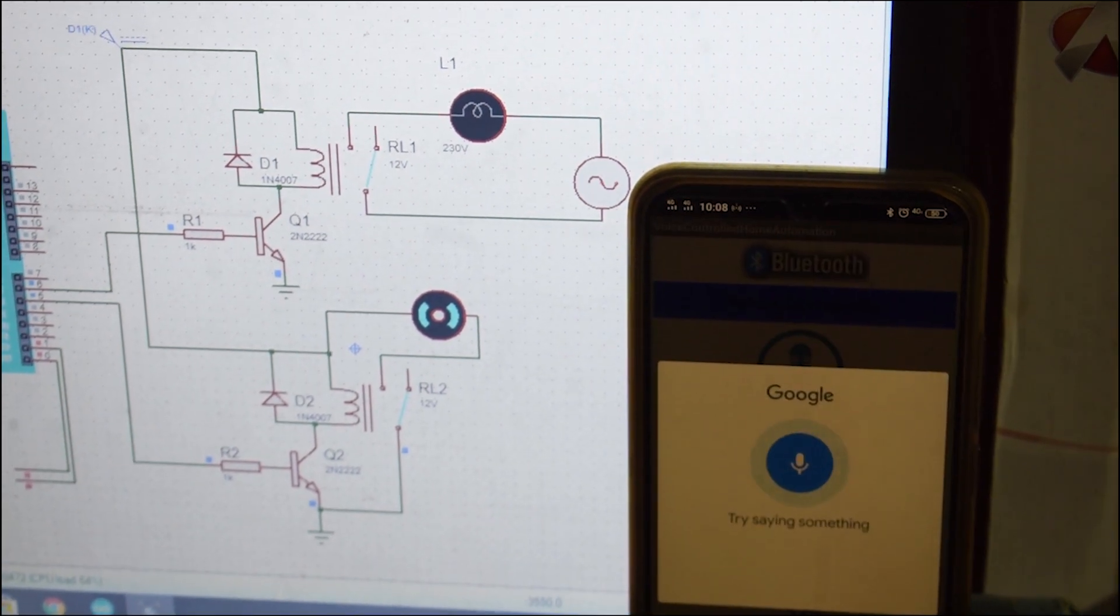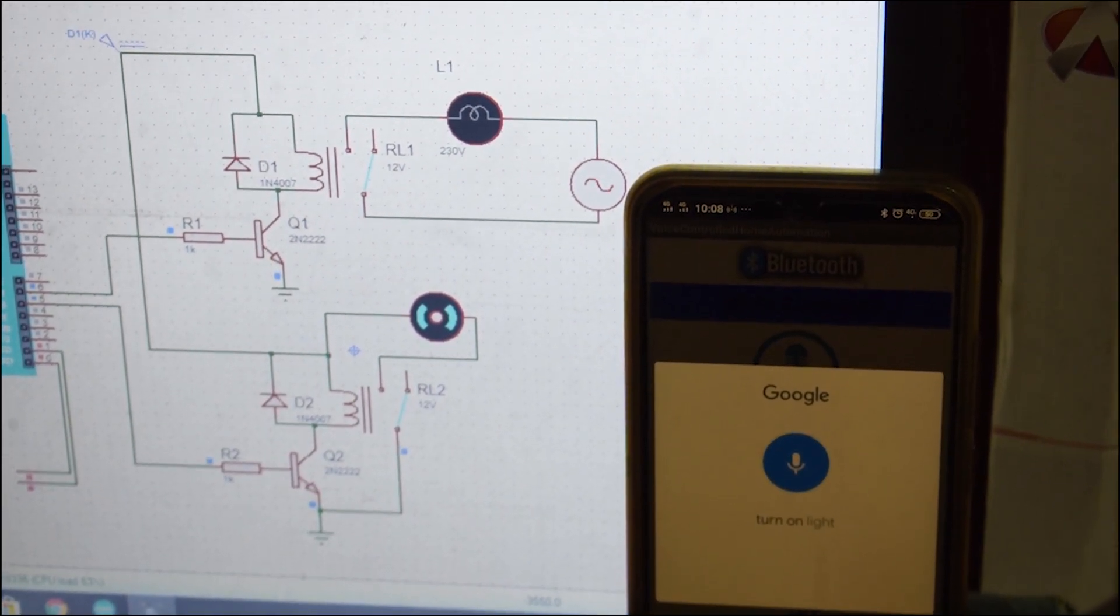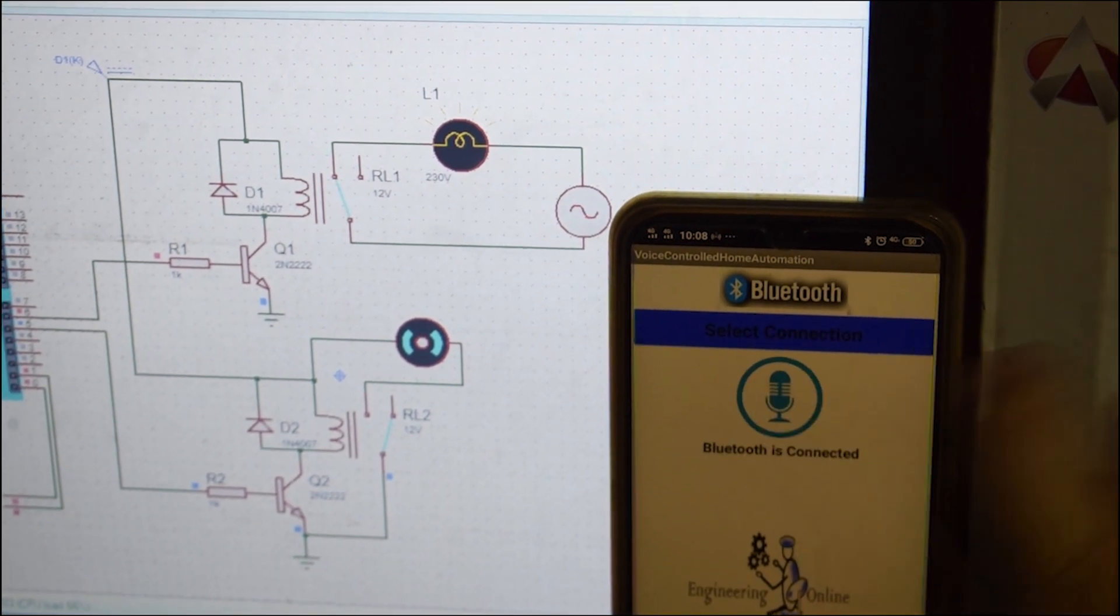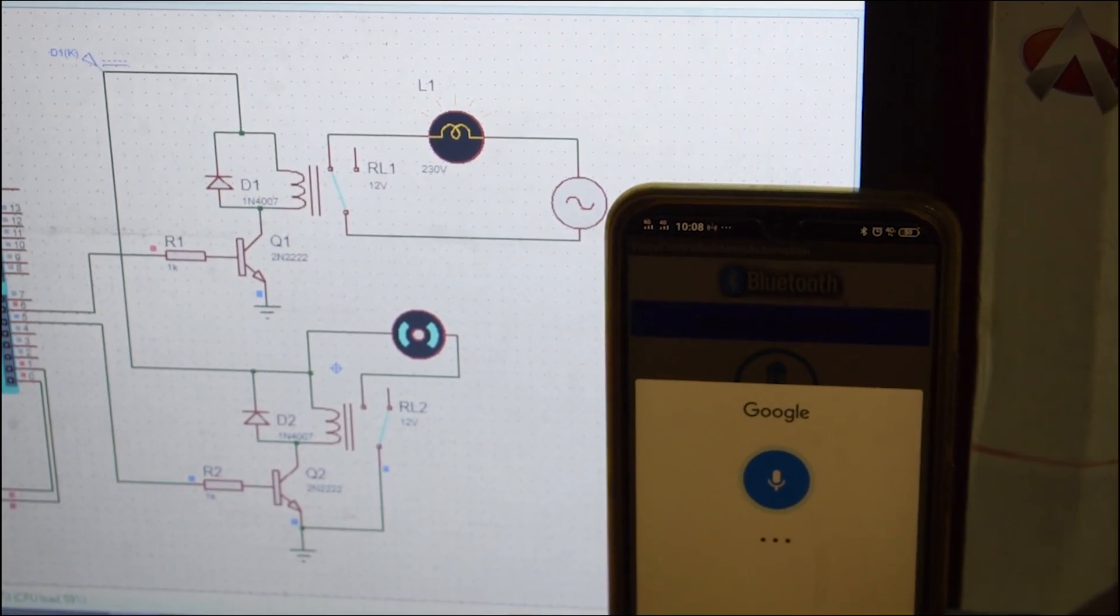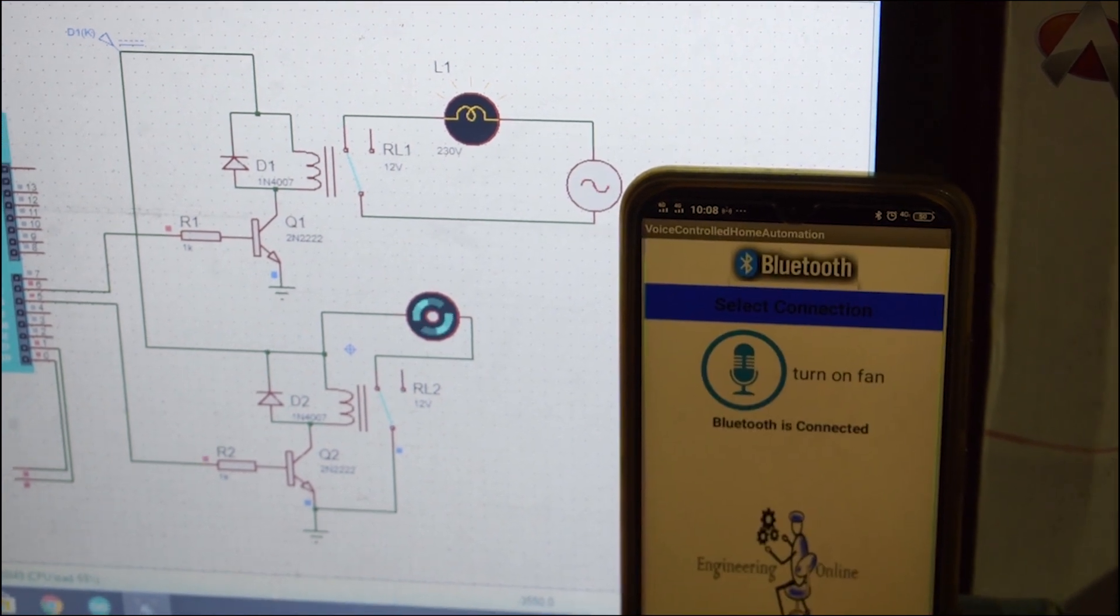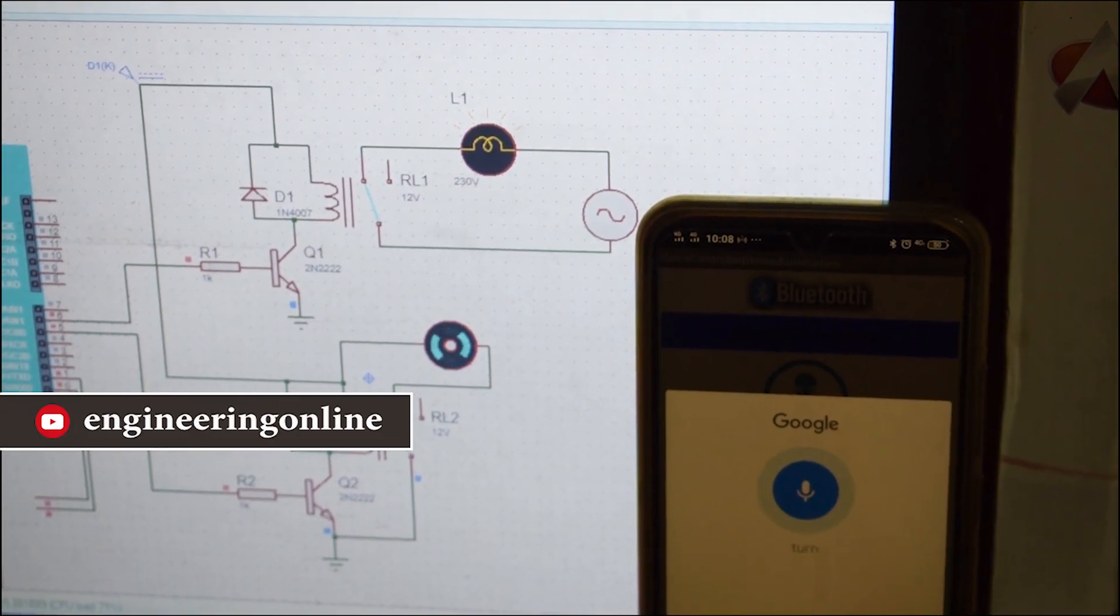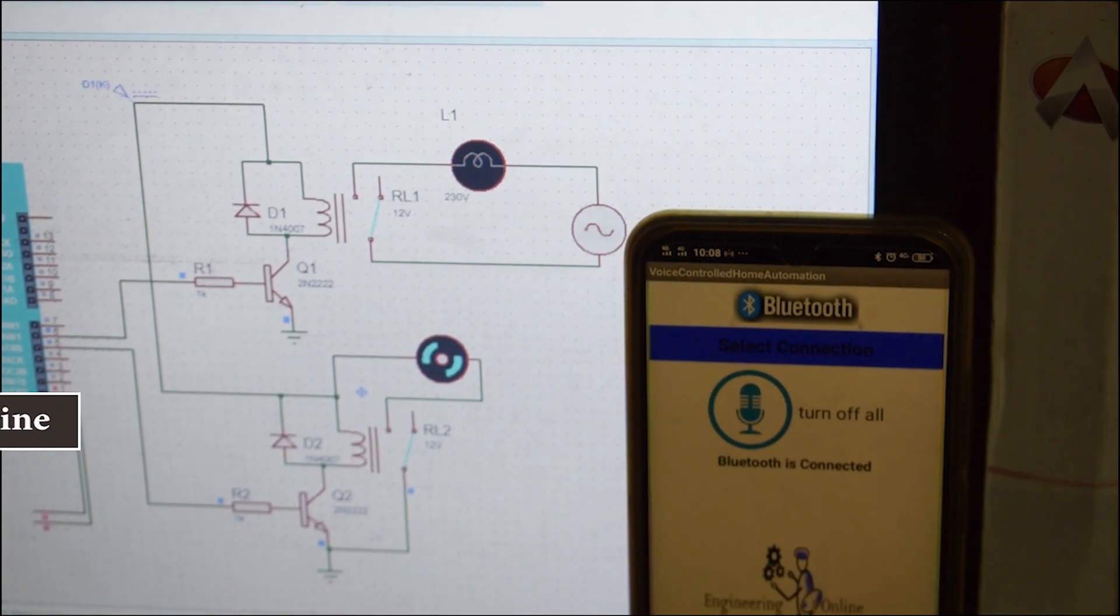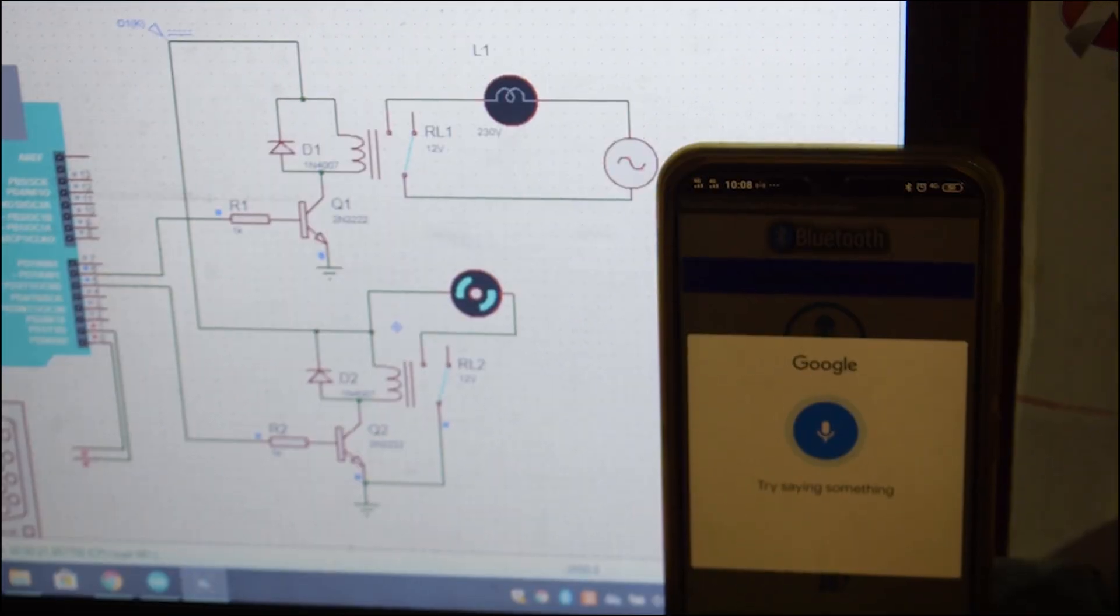Turn on light. Turn on fan. Turn off all. Turn on.